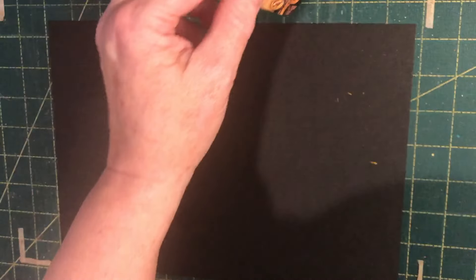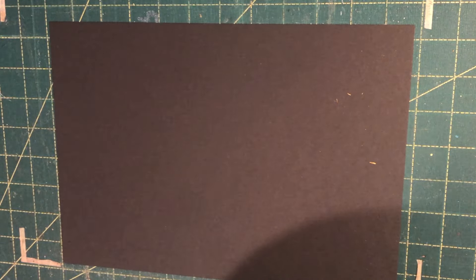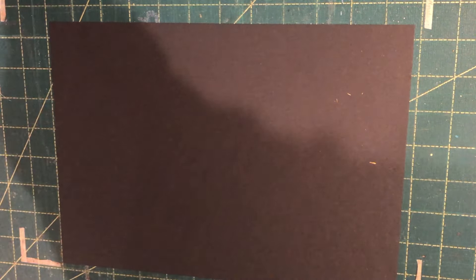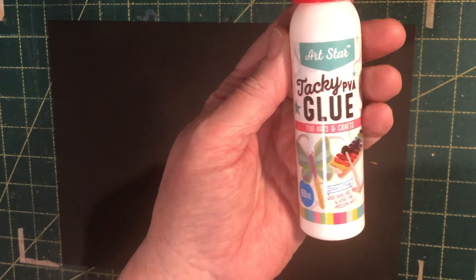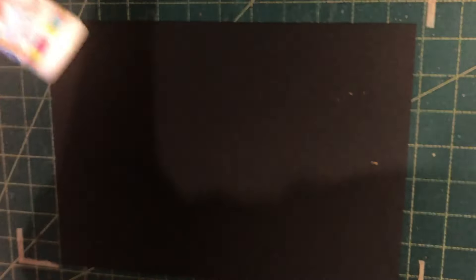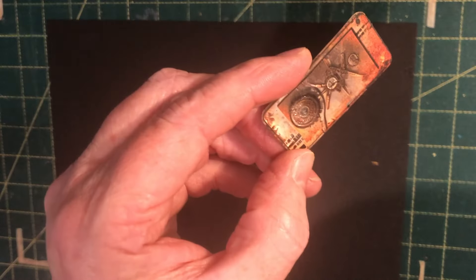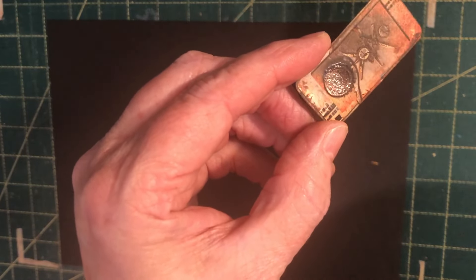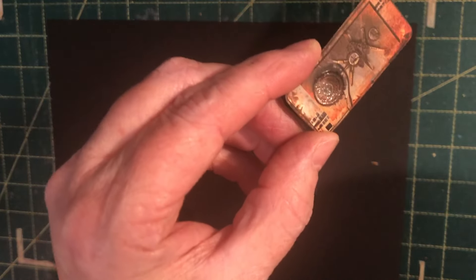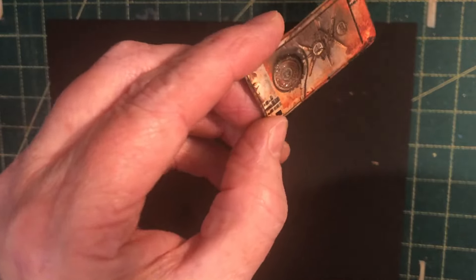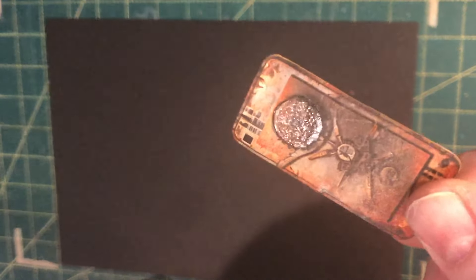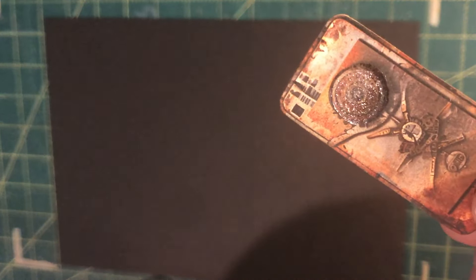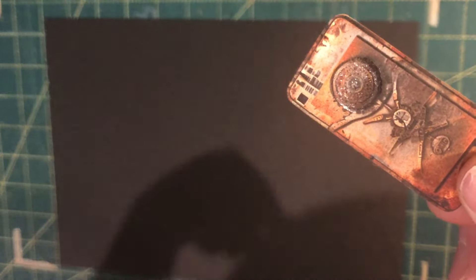And in a similar fashion, just using any old PVA glue, this particular one is just a tacky glue. And that also gives you, you can just see this circle here, that also gives you a nice shine as well if it's one that says that it dries clear.